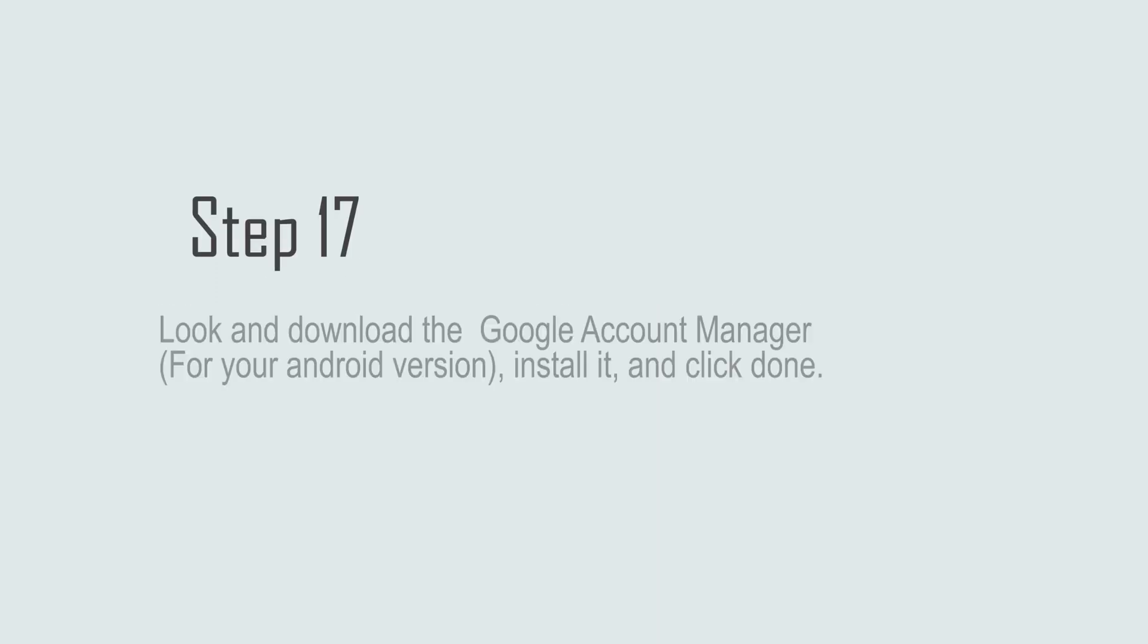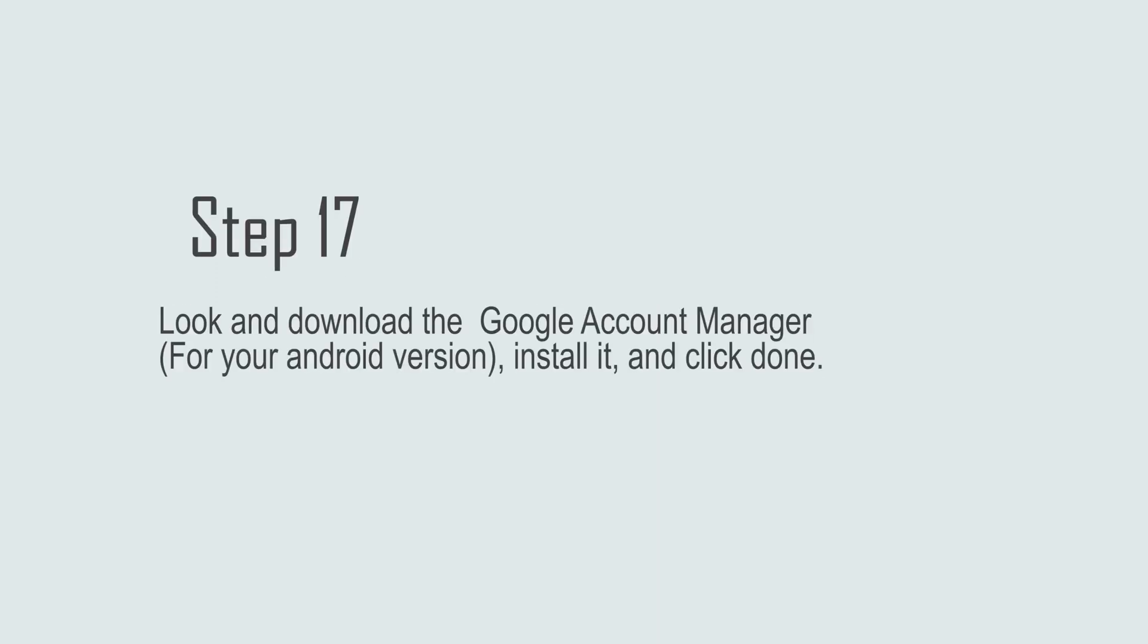Step 17: Look and download the Google Account Manager for your Android version. Install it and click Done.